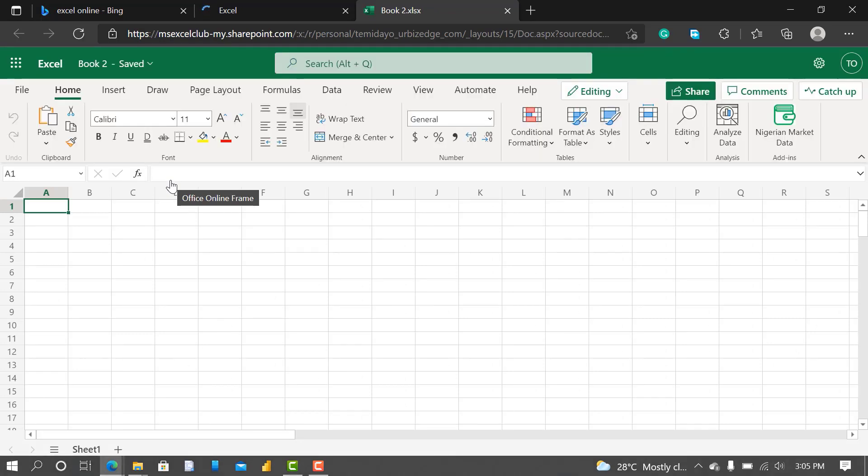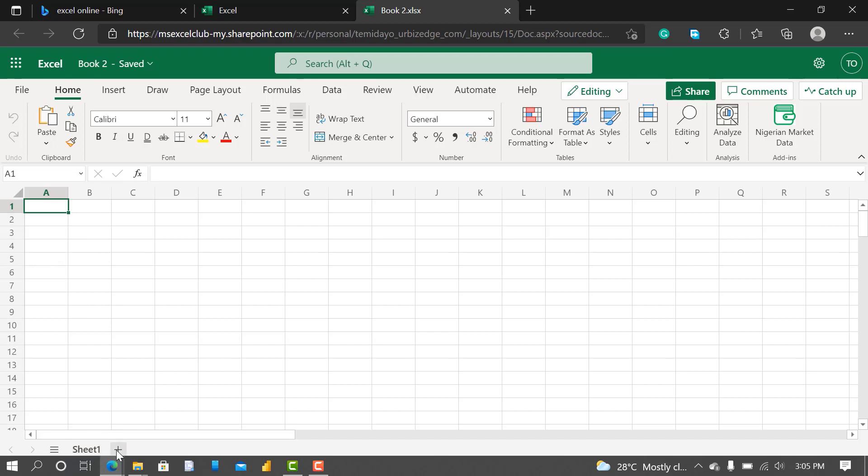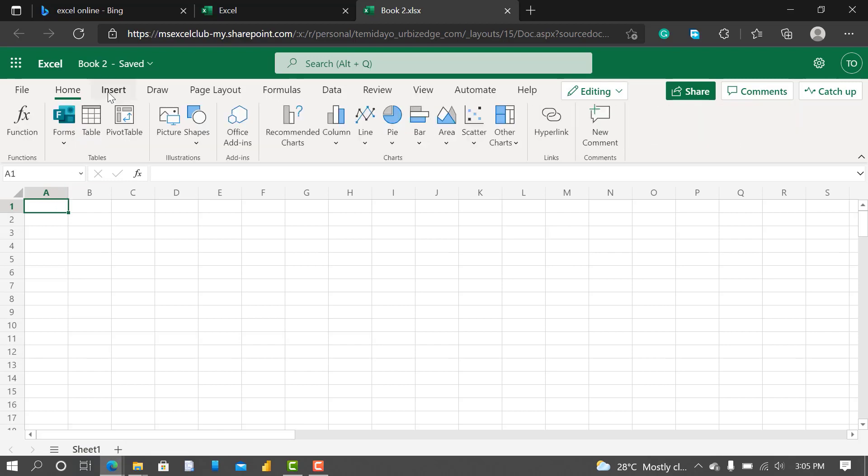The Microsoft form is only available for people using Office 365. So Excel online is an online platform for Excel. You can see the sheets. What I'm trying to create is the Microsoft form, so I come to Insert, you can see the form is already there in Excel itself.